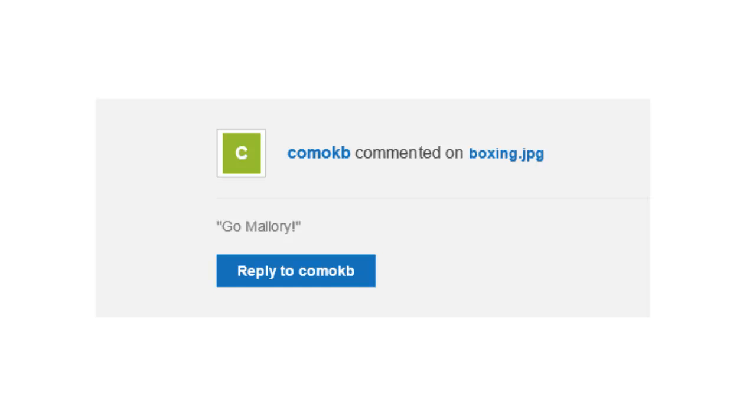You may also get emails in your university account when someone comments or edits a file. This is perfectly normal and can be edited in your security settings in Box.